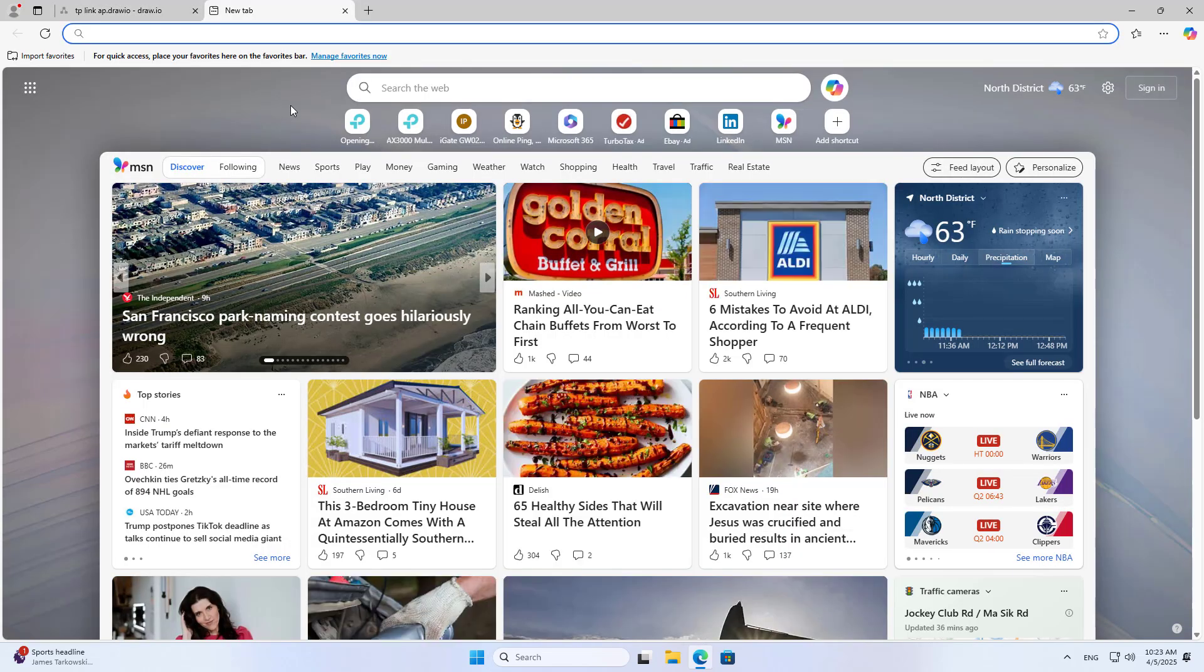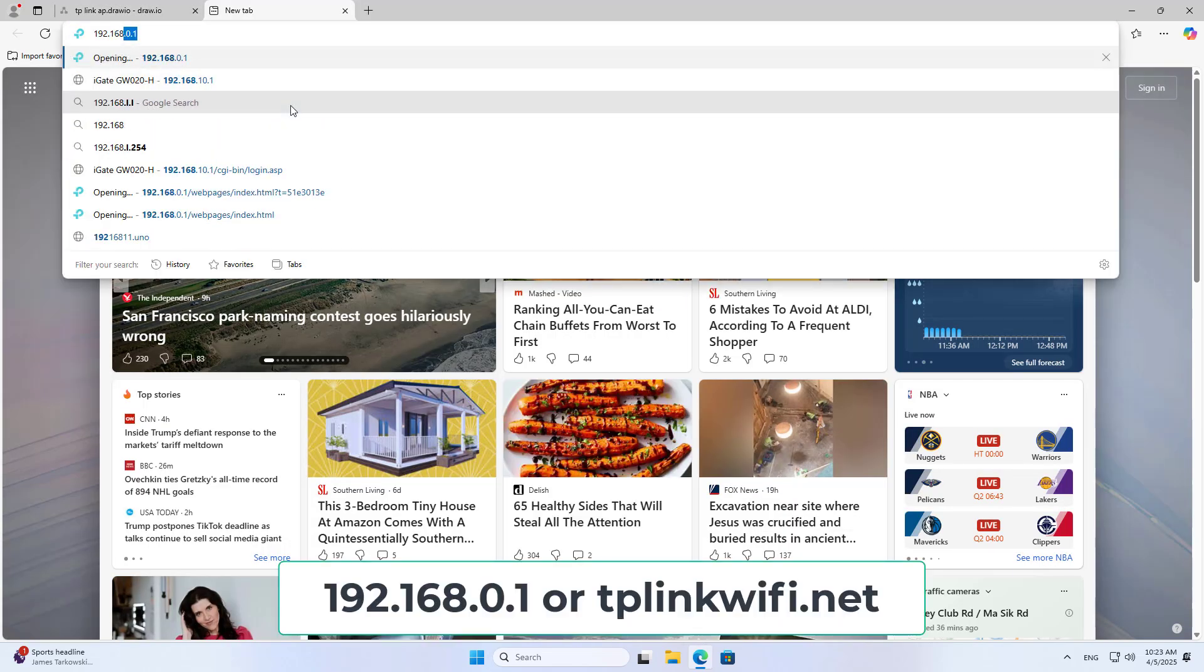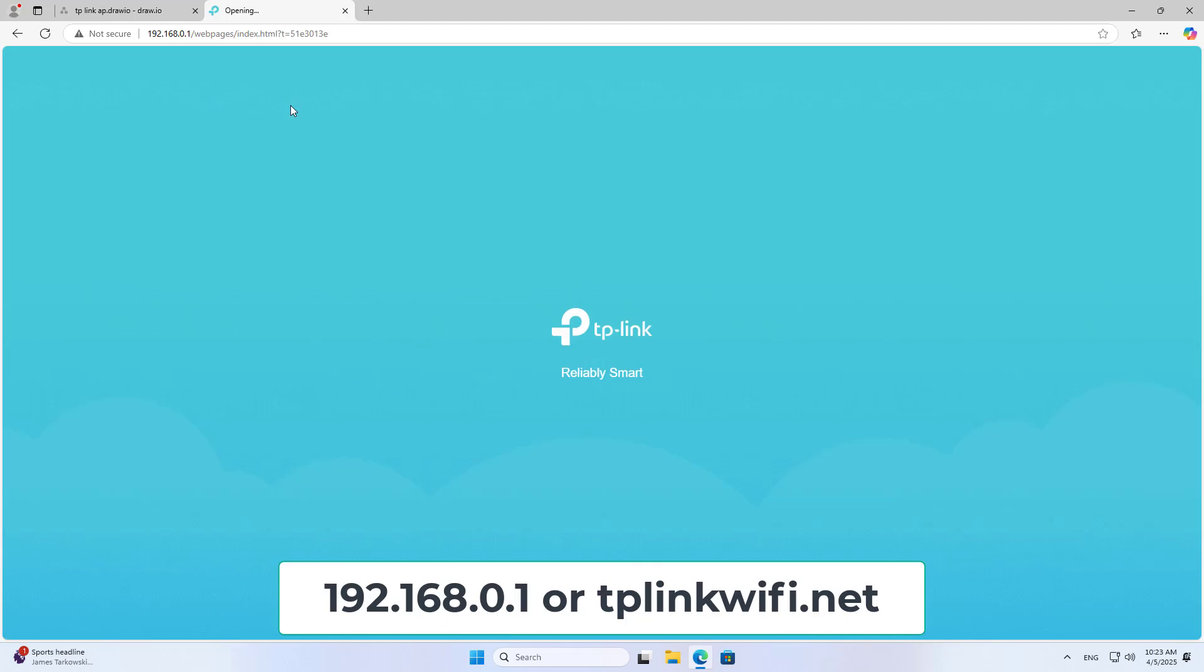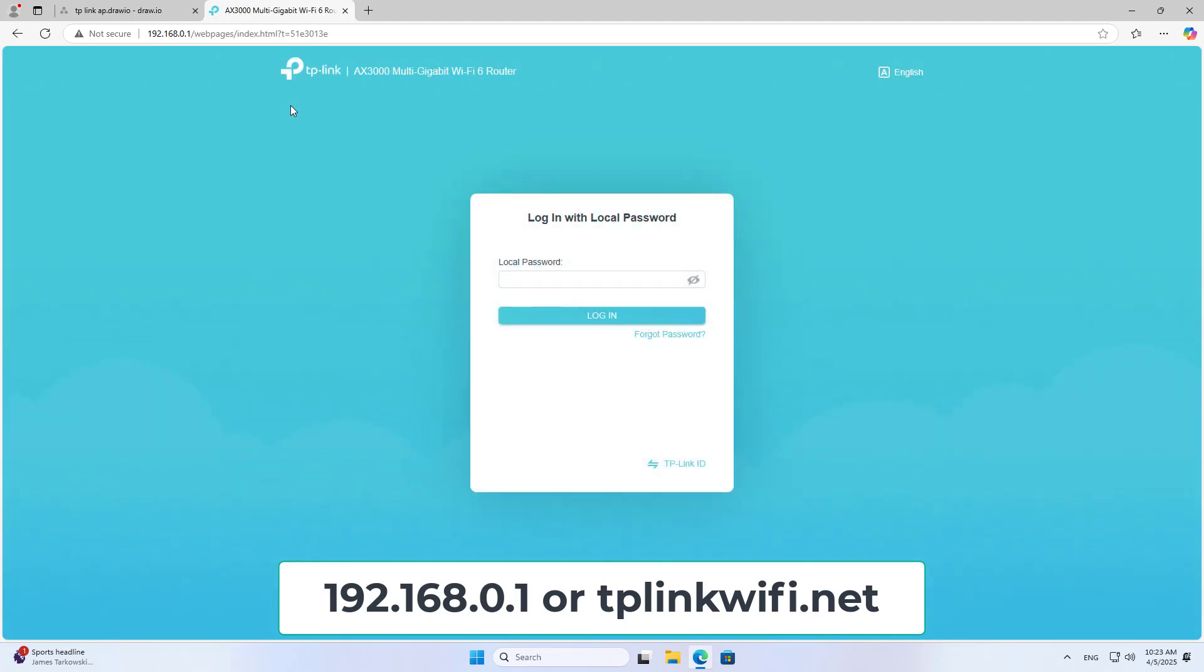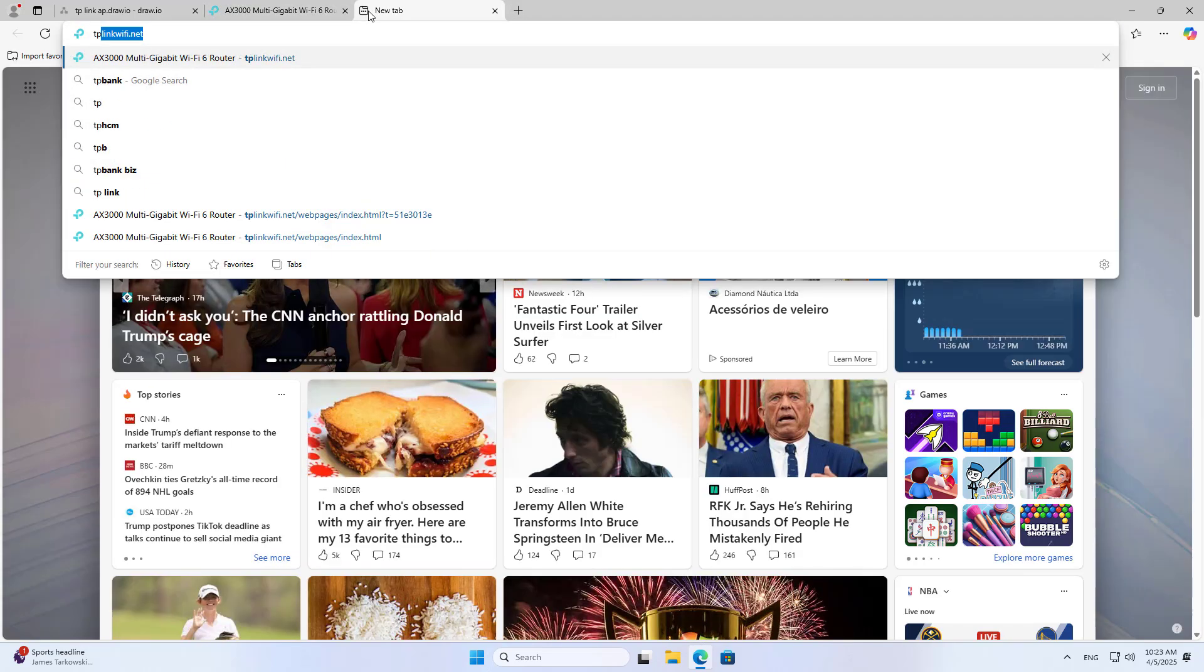On the computer connected to the device using a cable, I open any browser. You access the device management page using the IP address or local domain name.